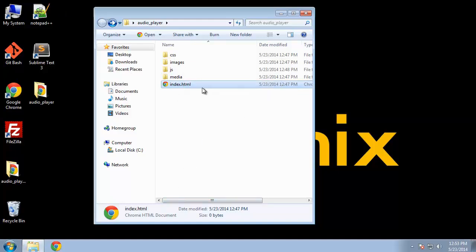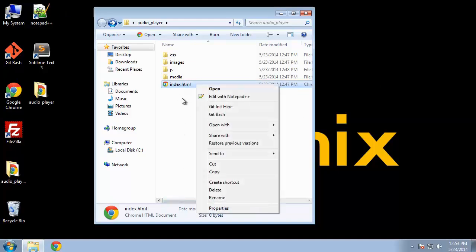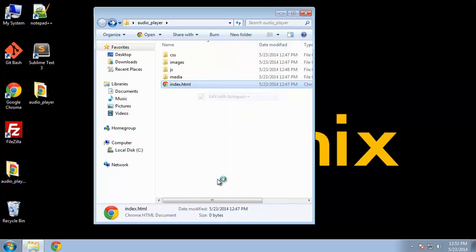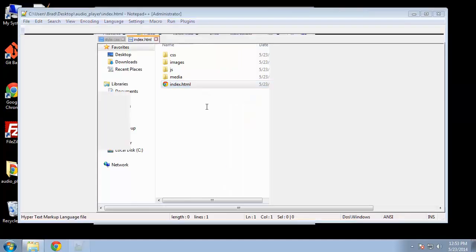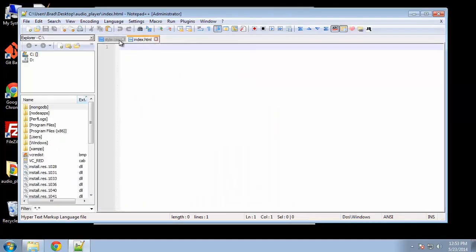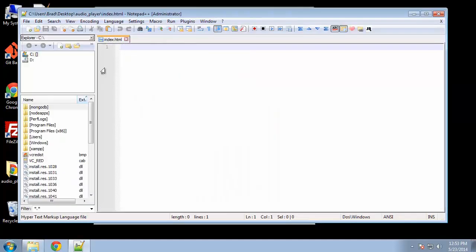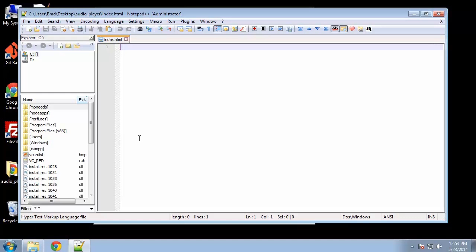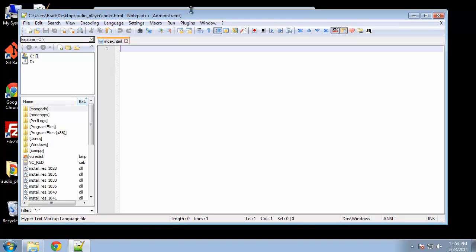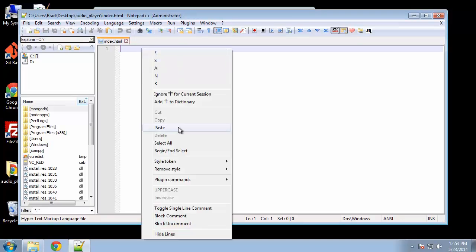Just like with all of our projects we're going to start with the HTML. Now different people have different processes for building applications. Personally, I like to do the markup first, then style it, and then give it the power, if you will, with JavaScript or other libraries, jQuery, Ajax, whatever it may be.